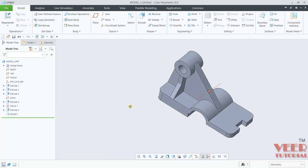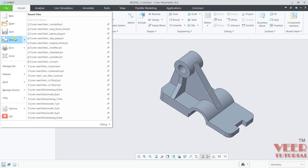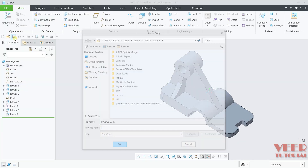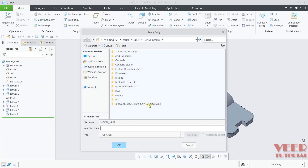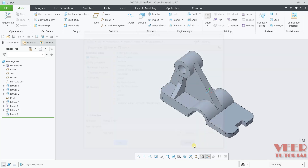So the part is completed. You can save this file — go to Save As, select the location and name. I will click Cancel. And in this way we can create a part.